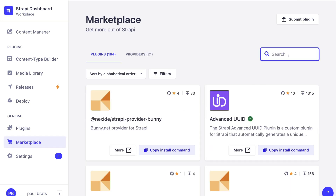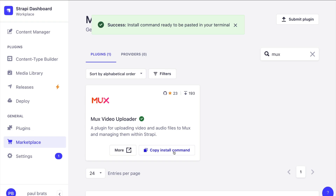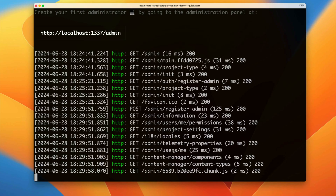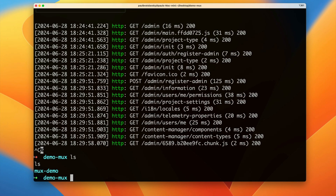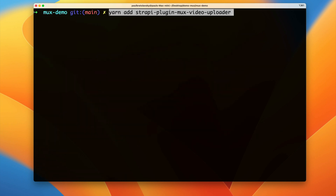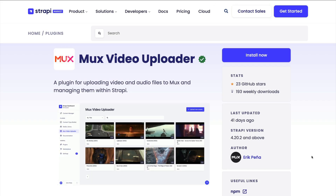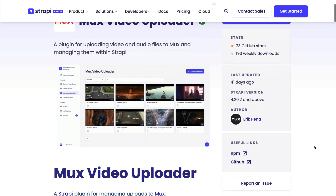If we go to our marketplace you can search for the Mux plugin and copy the install command. In my terminal I'm going to stop the server, navigate into my Strapi project, clear the screen, and paste the Mux uploader install command and click enter. While this is installing you could click 'more' to take a look at the Mux video upload Strapi marketplace page.